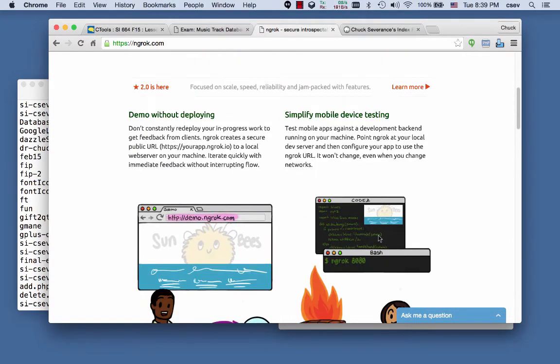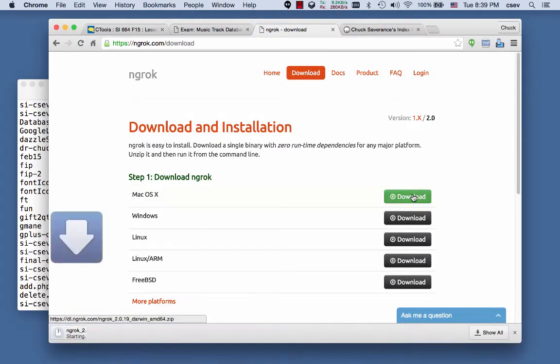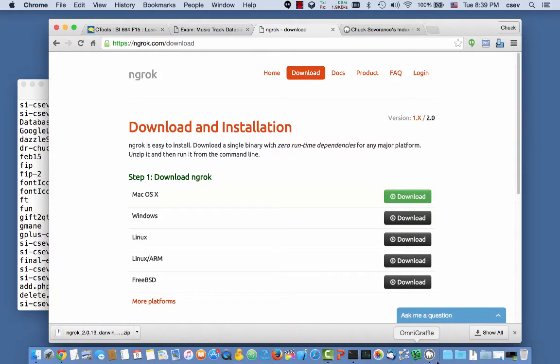And so it's super simple. You download this. I'm going to download it right here. And it's downloading. And so I go into my Downloads folder.